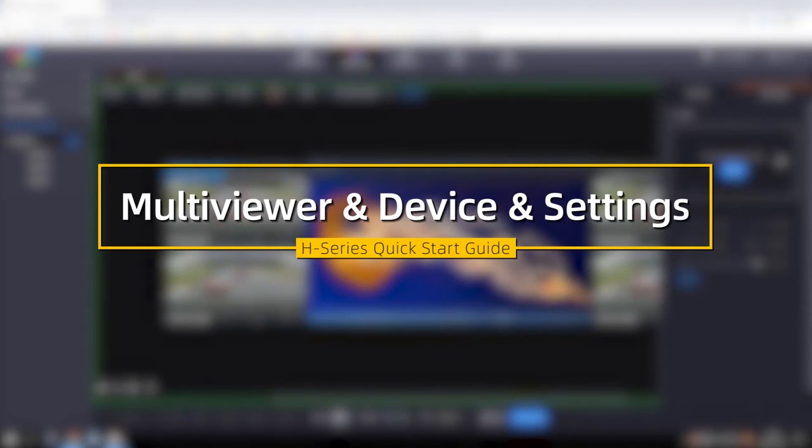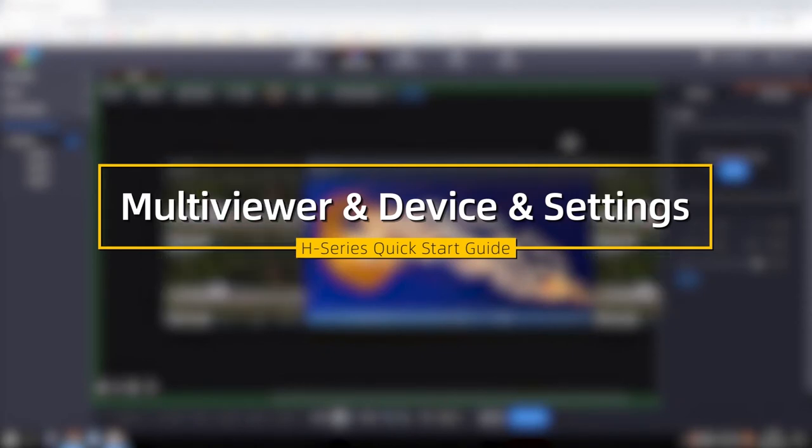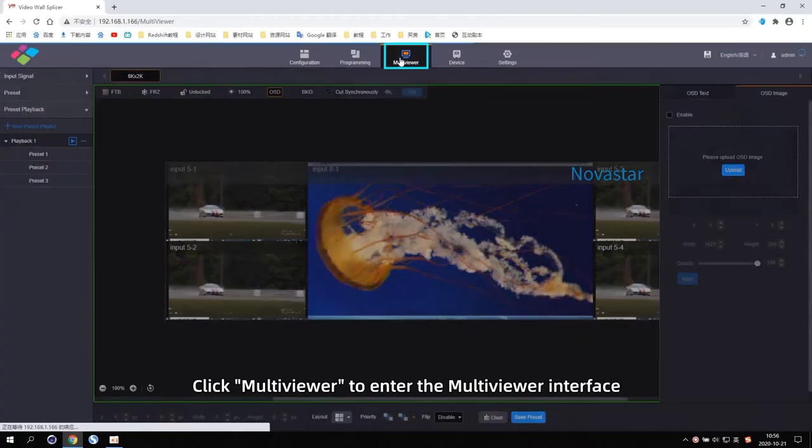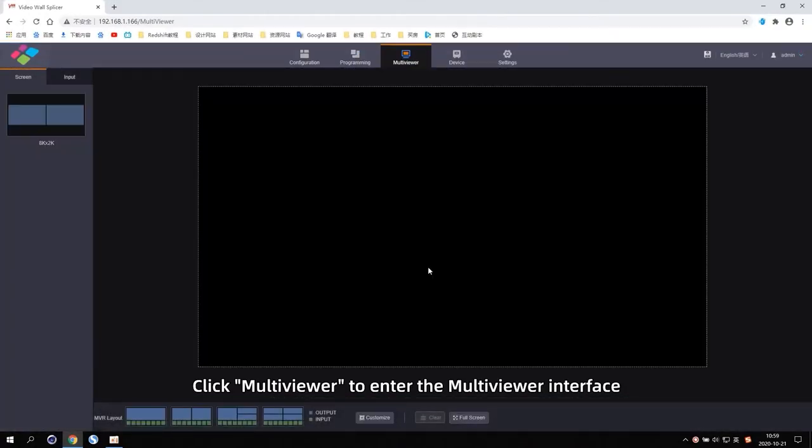Multi Viewer, Device, Settings. Click Multi Viewer to enter the Multi Viewer interface.